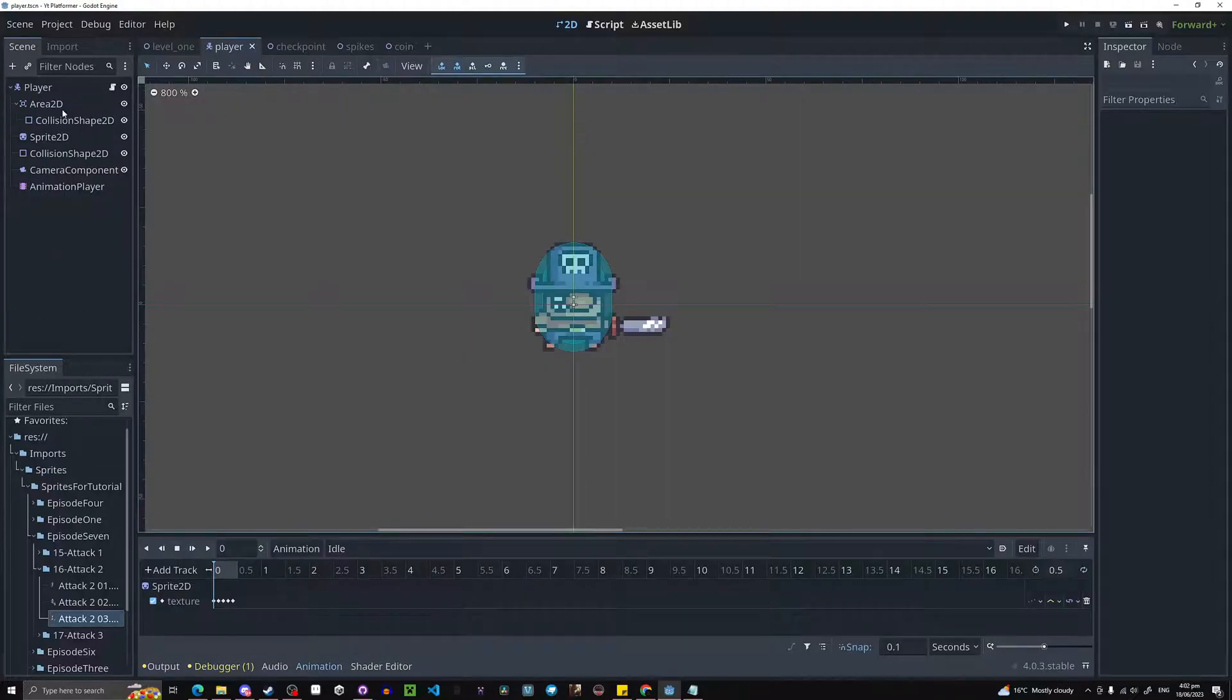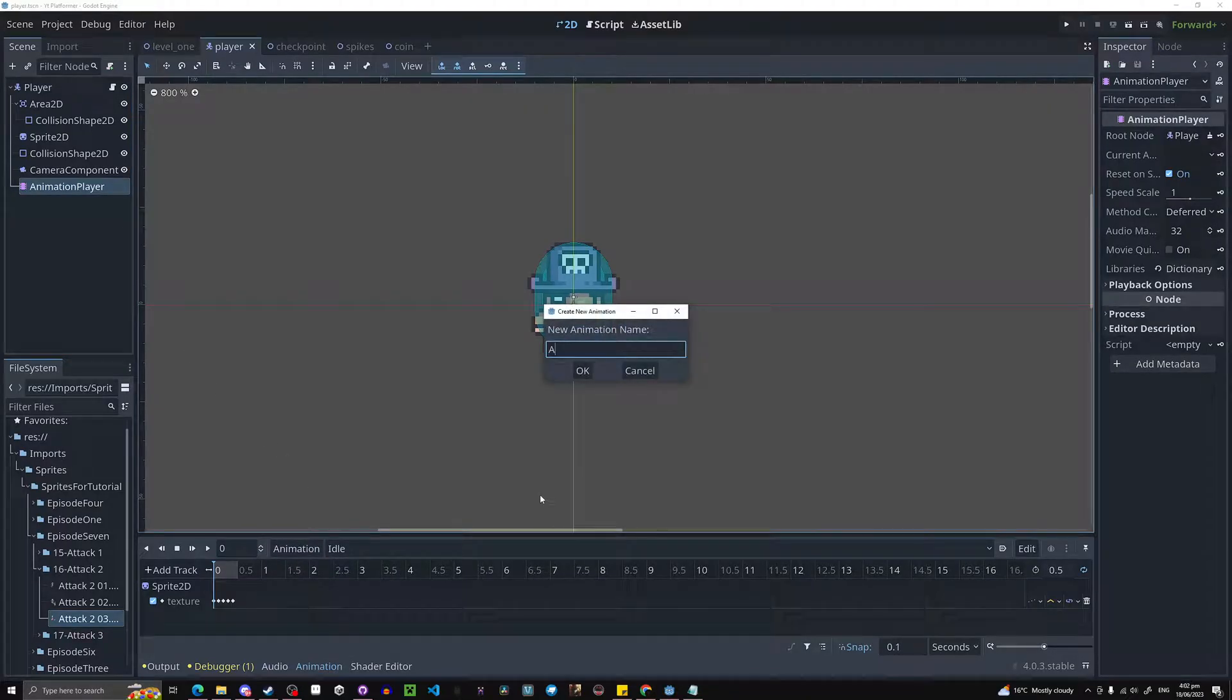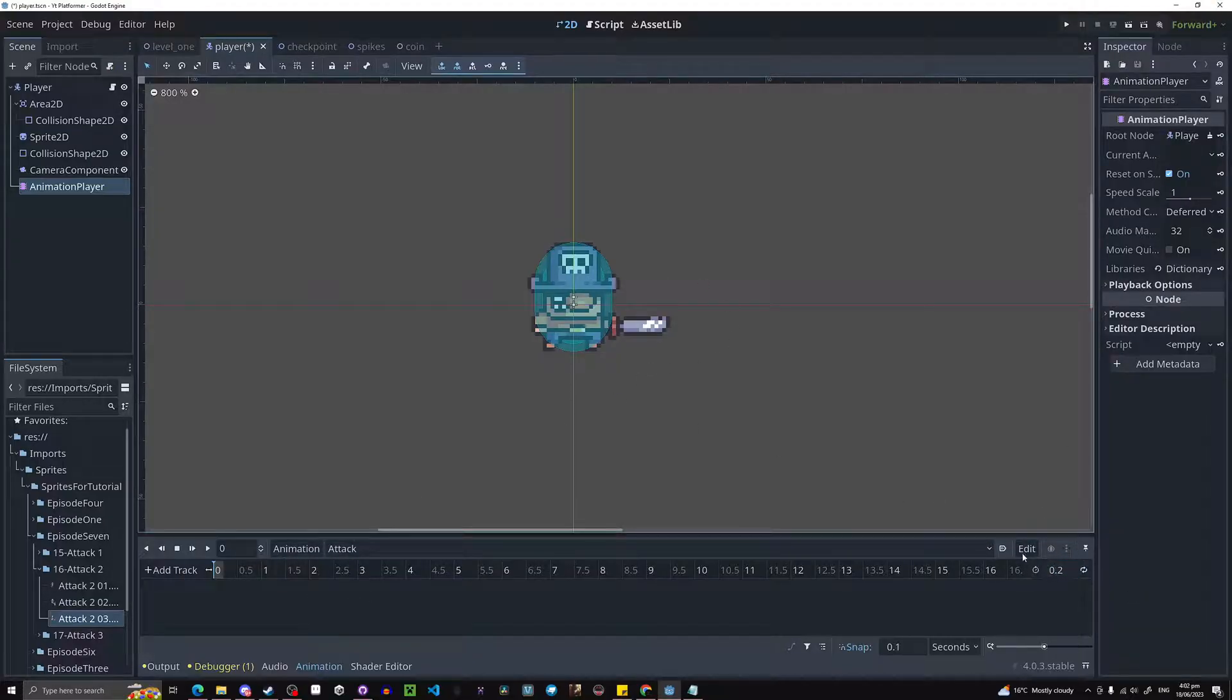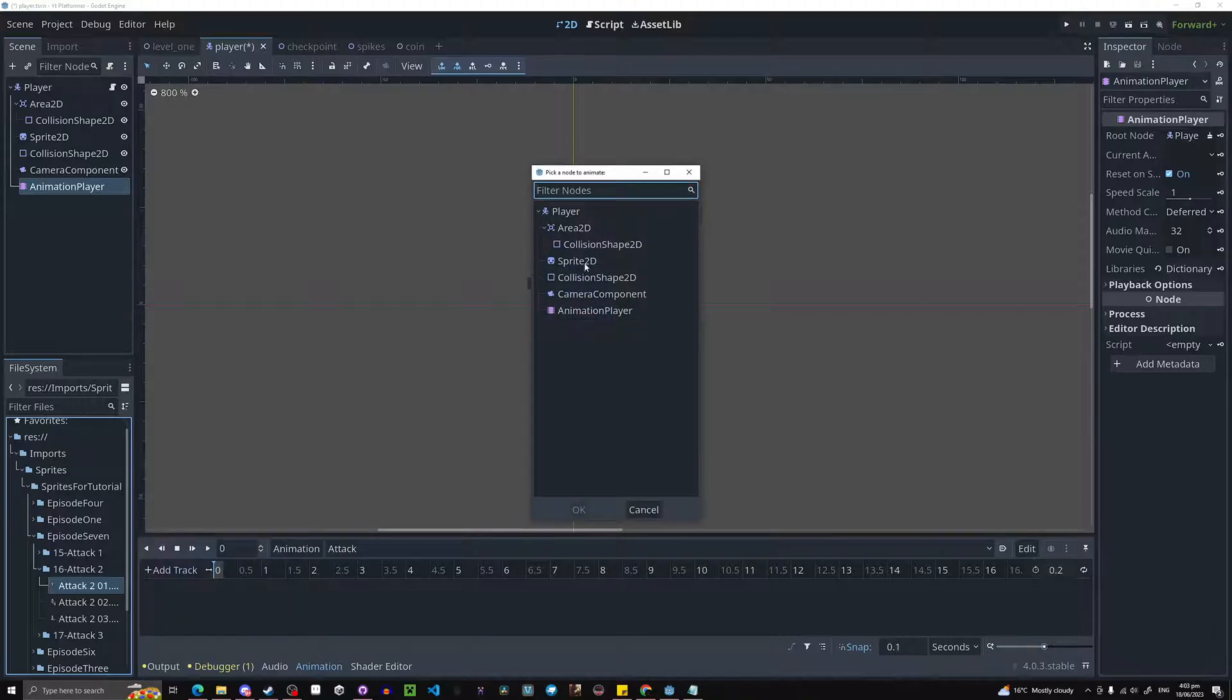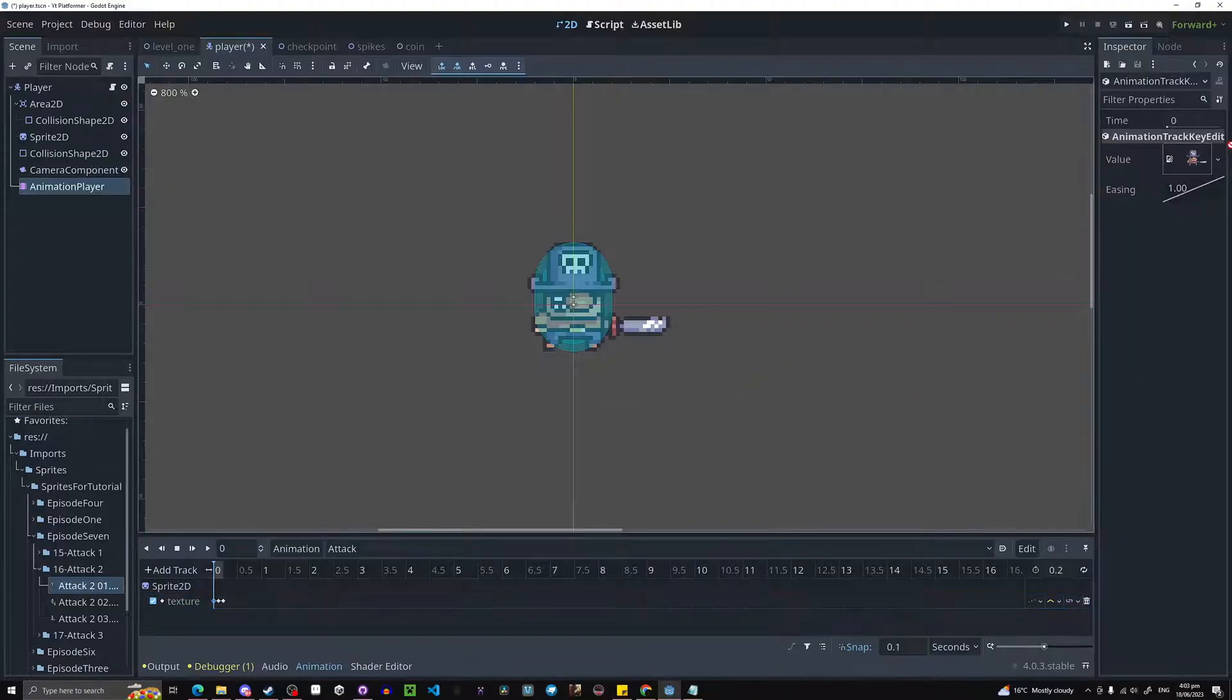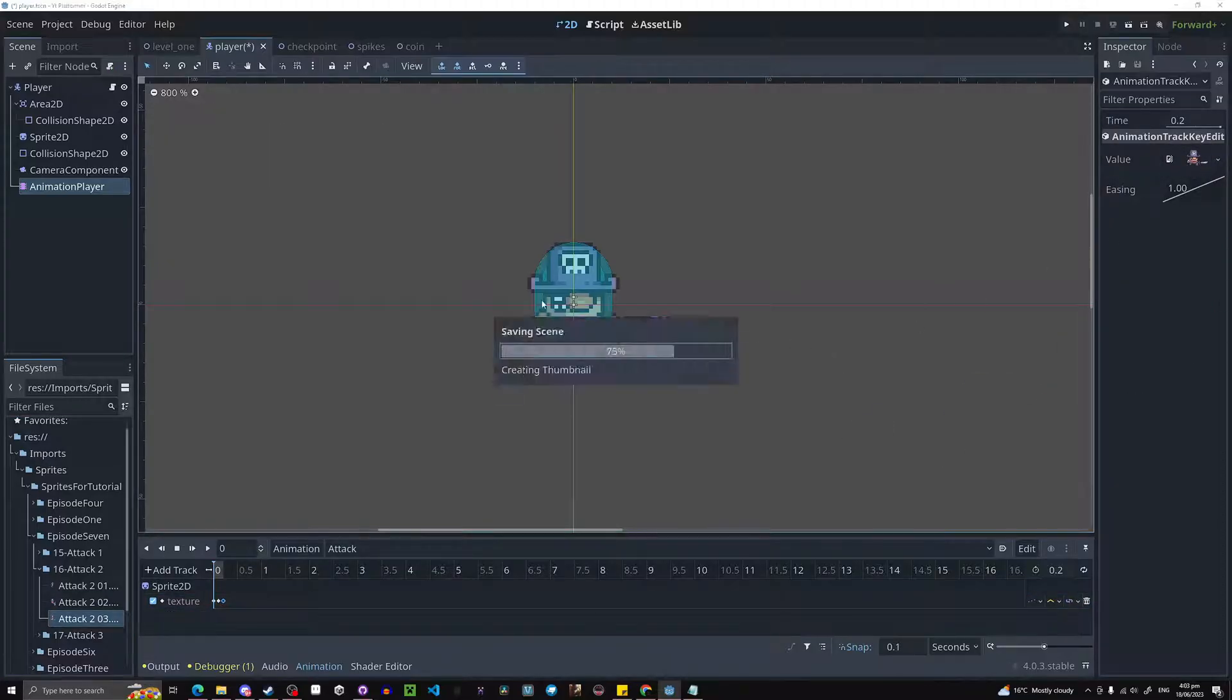We're going to go into our player and make new animations. Hit animation player, animation and make an animation called attack. Now we're just going to make an attack animation, 0.2 seconds long because it's three frames here. Episode 7 assets are in Discord if you want them. Now hit property track and select sprite 2D. Go on texture and now let's put these textures in. This is just like all the other animations we've made so far. Just drag in the sprites like so. There we go.